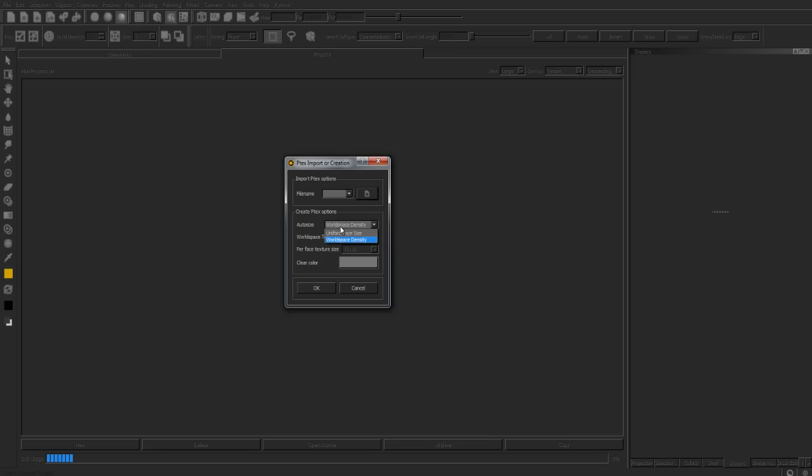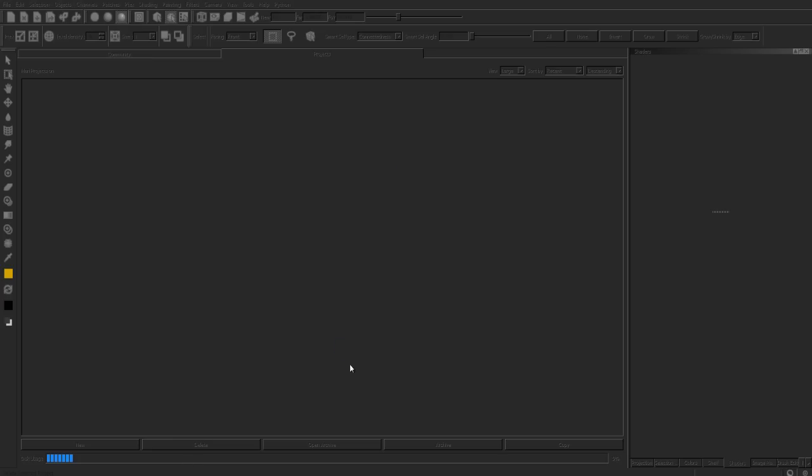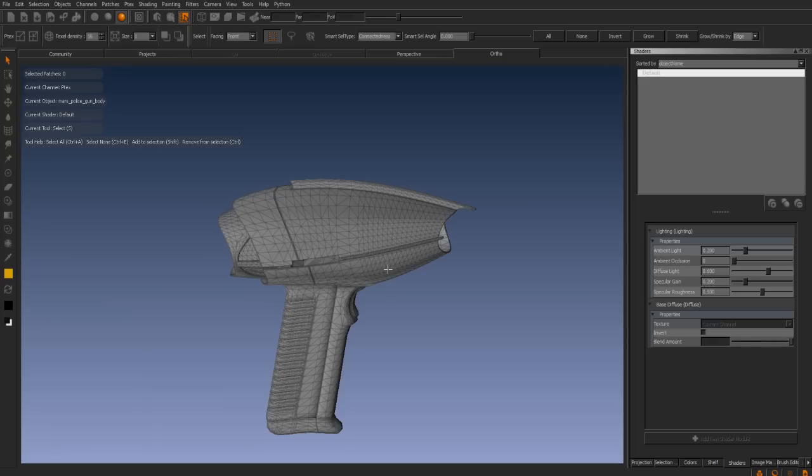In this case, for this example, we are going to be using the uniform face size. We are going to be leaving the per face texture size as 16x16. Once Mari has loaded the model into the interface, it will have generated this as a PTEX object.